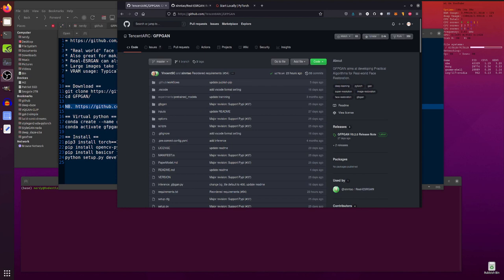Hello, and welcome to more Nerdy Rodent Geekery. Today I am looking at two different repos, but they both do similar sorts of things and you can actually run one from the other, so quite weird.